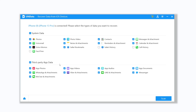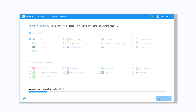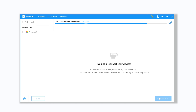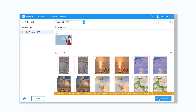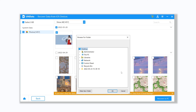Method 3: Recover deleted photos using UltData. The tool I'll use is called Tenorshare UltData, a reliable iPhone data recovery software. It can recover deleted data directly from iOS devices, iTunes backup, and iCloud, and supports 35 plus file types. Go check the download link in the description, download and install it, then connect your iPhone to PC or Mac.